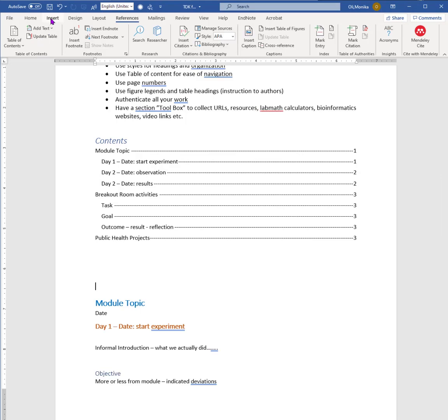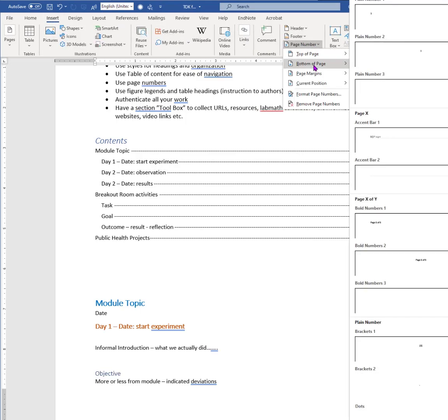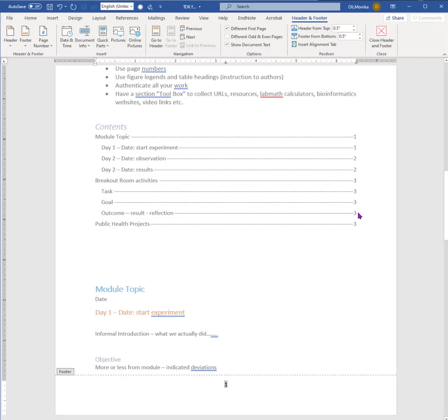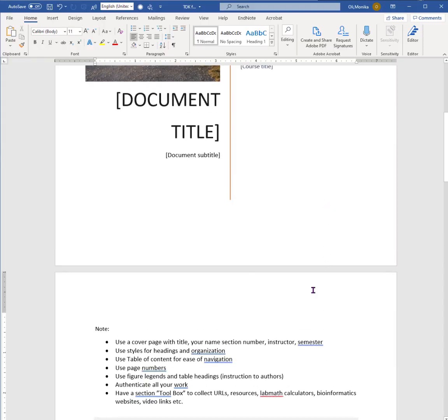You definitely want to also have page numbers, so you go to Insert and then you go to Page Numbers, and where you put them is entirely up to you. I usually put it bottom center, and then you say Close.